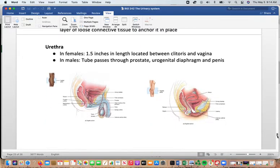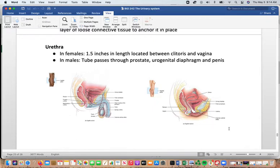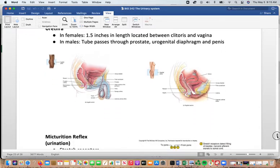In females, the urethra is one and a half inches long and lies between the clitoris and the vagina. In males, the tube passes through the prostate and then the penis, making it considerably longer. The difference in urethra length is due to anatomical differences rather than just body size. This also affects urinary tract infection risk — in females, bacteria have a short journey to reach the bladder, while in males they have a much longer journey.